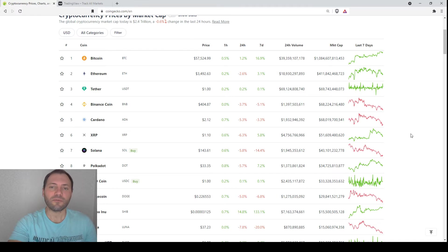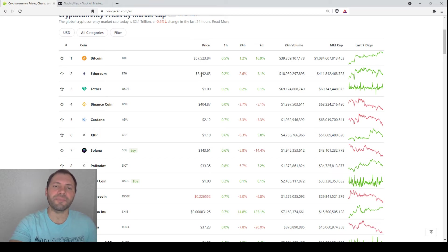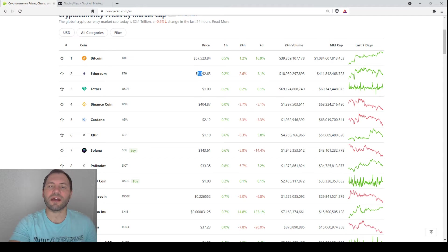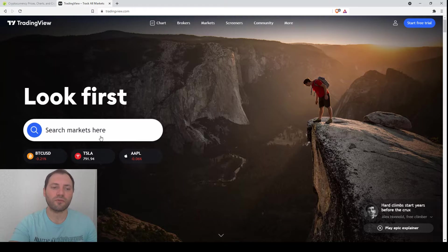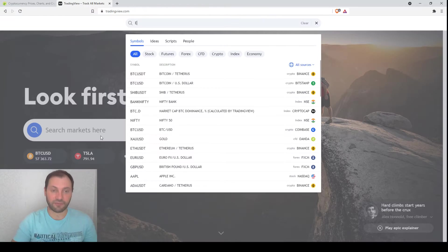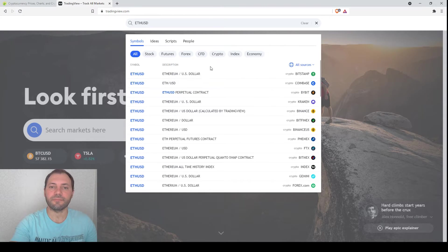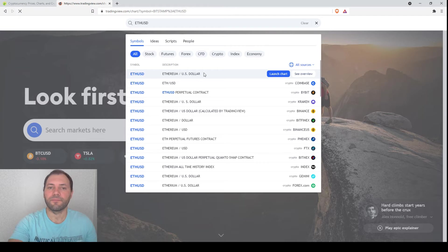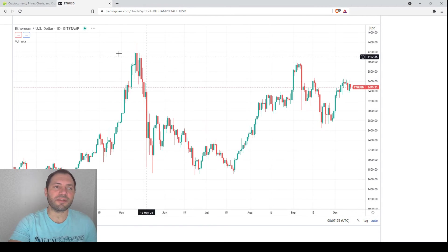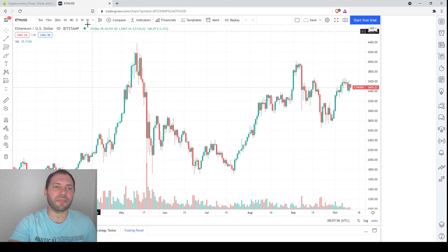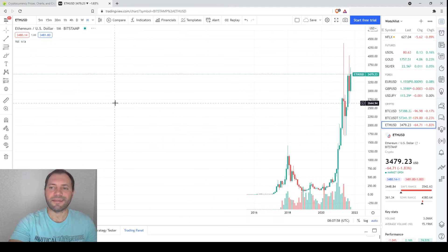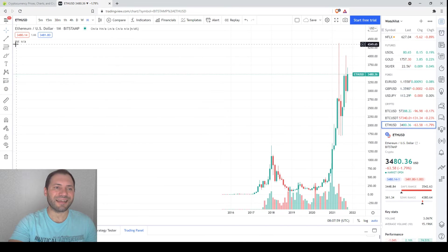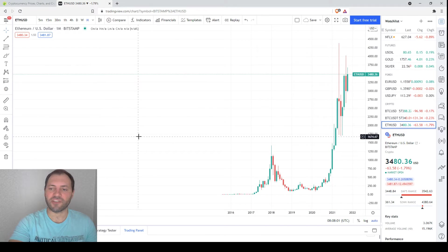Today I will analyze the price chart of Ethereum because yesterday we started with Bitcoin. Its current price is $3,492. So let's move on to the price chart of Ethereum. Of course we will start from the monthly time frame, but initially let me remove the unnecessary elements from the price chart.